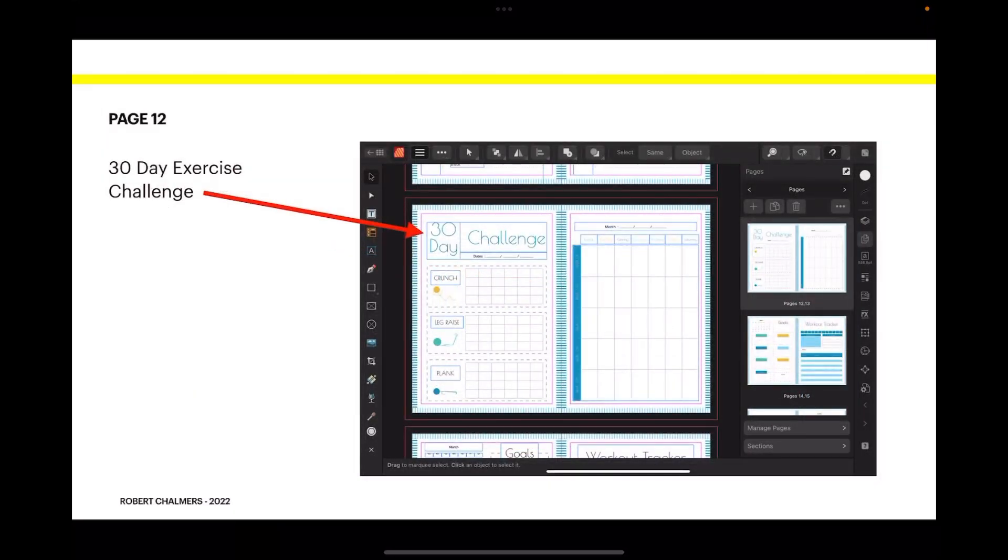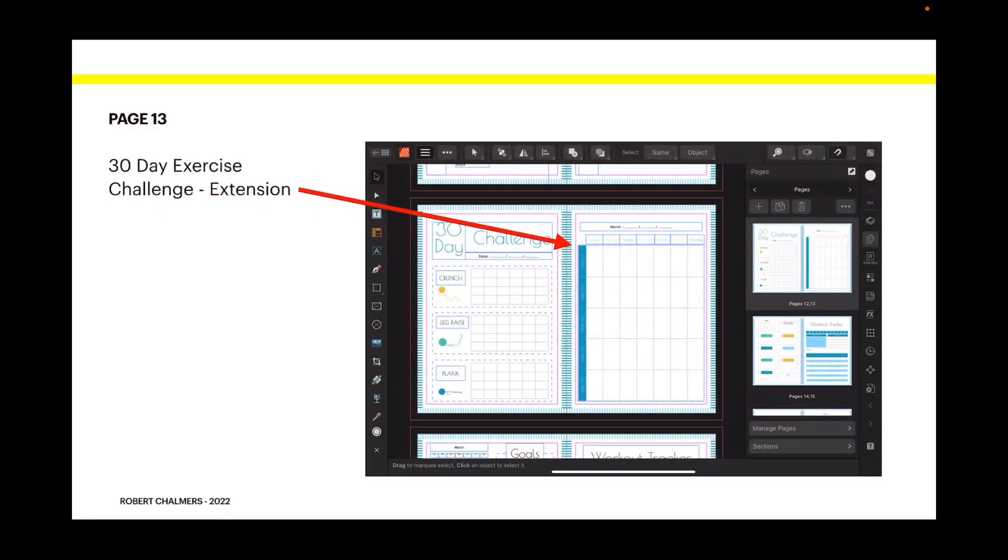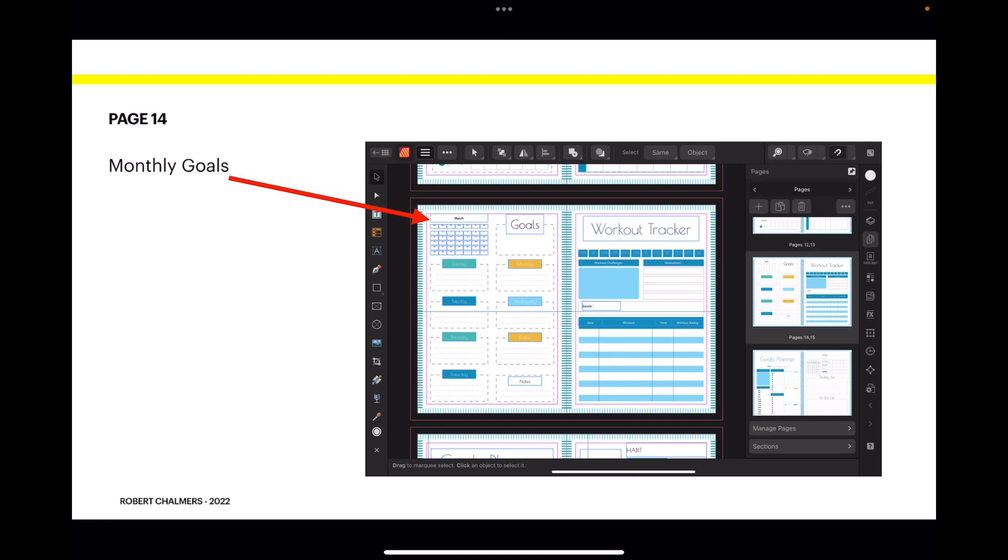Page twelve: the 30-day exercise challenge. For me quite a challenge - I'm not the biggest exerciser going, but there you go. We're not talking about me, we're talking about a publishable document. Now there's the extension or the next page if you like, where you've got more room to work out your exercises and plan them out.